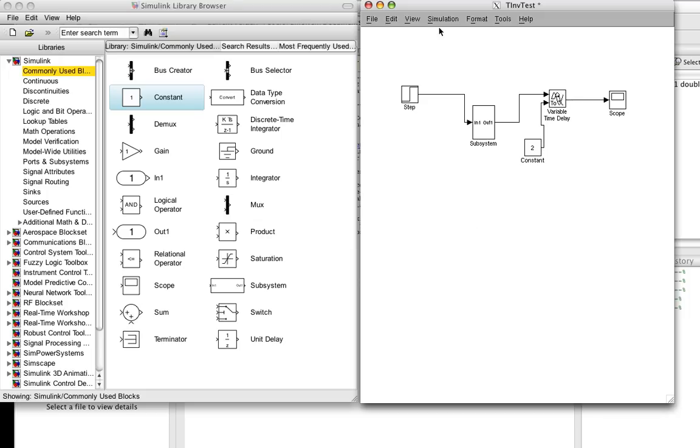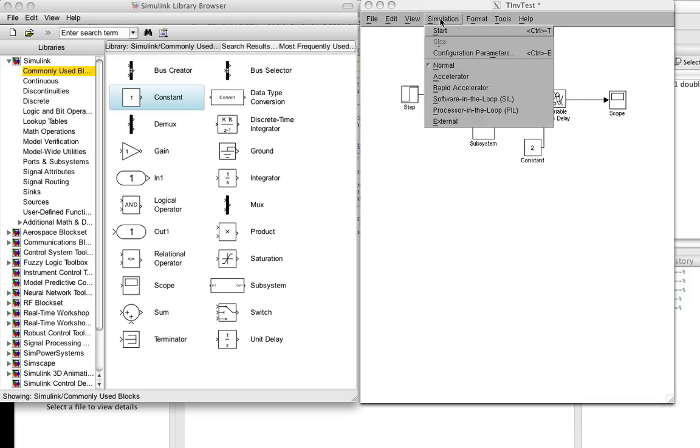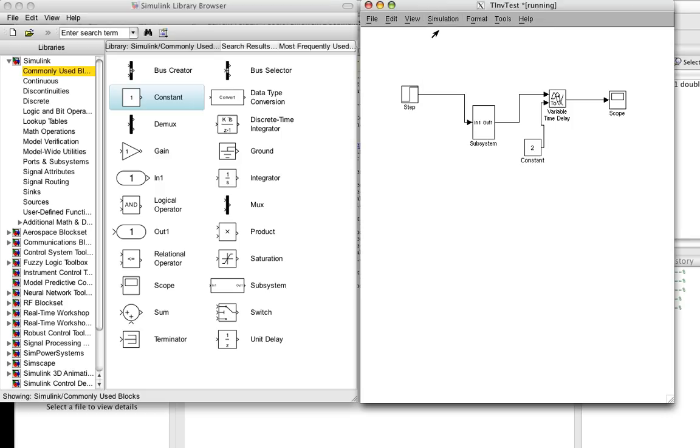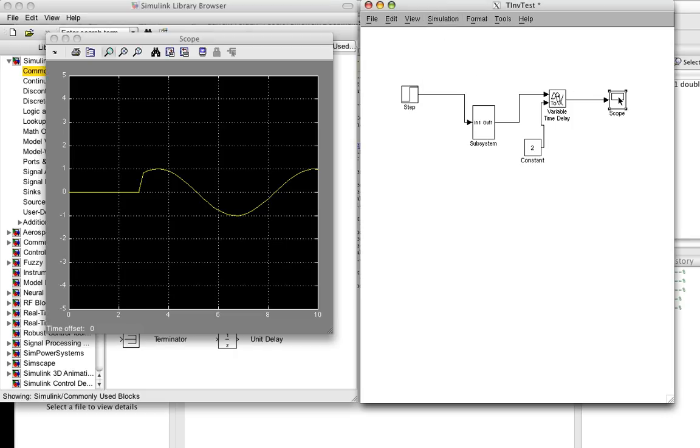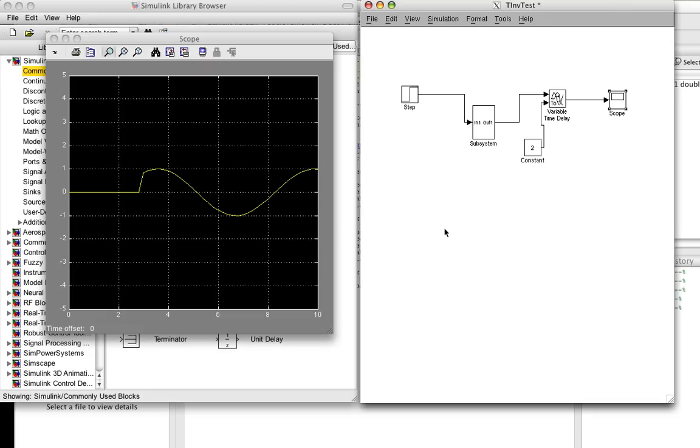And then we're going to run this into our scope. So let's see if we've got this right. So we run the simulation, and we click on the scope. And you can see now that there is a delay going from the unit step function, which went up at 1, now goes up at 3.